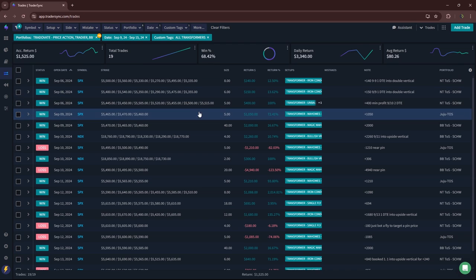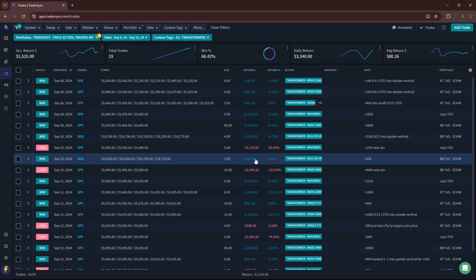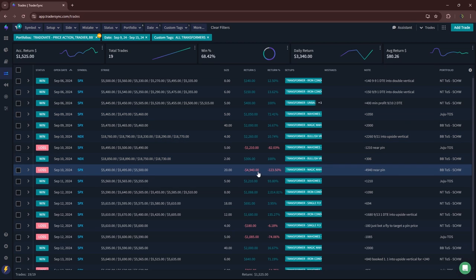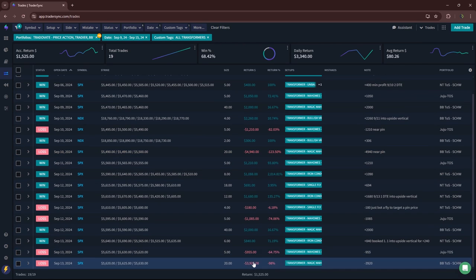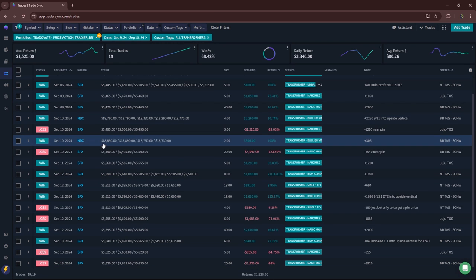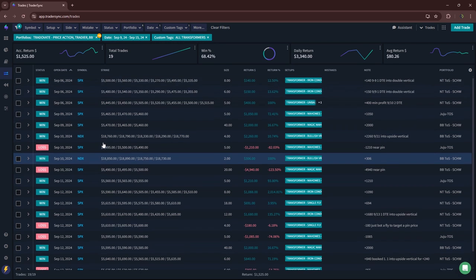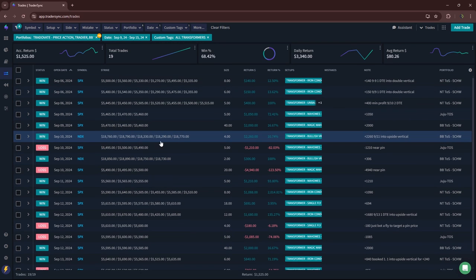Did take a couple of big losses on a couple of magic Mahomes. This one was a near pin for minus 4,900. This one minus 3,900, but overall still green for the transformer. So pretty good week overall.